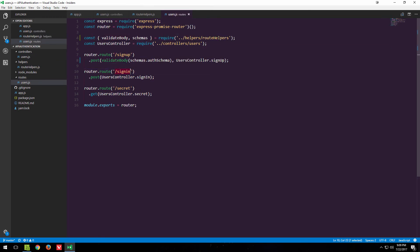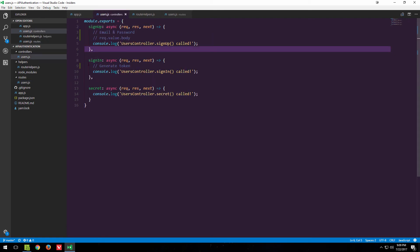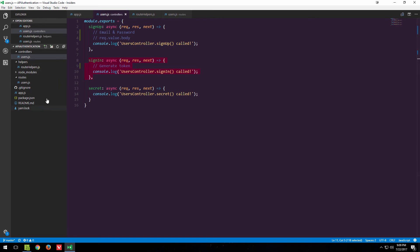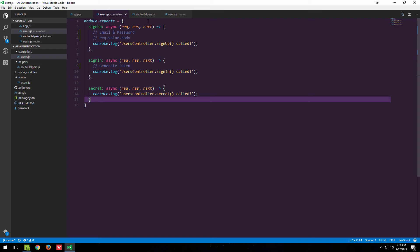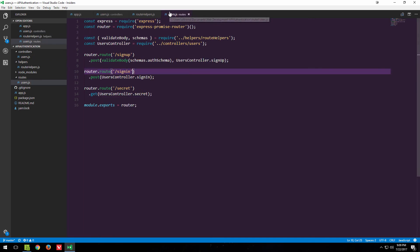For sign-in we don't care about the POST body data here - we care about it in the Passport functions we'll write later. The secret route is just a GET request so no validation is needed there. Now let's do some testing - I'll open Postman and create a couple of requests, both good and bad ones, to see how all of this works.